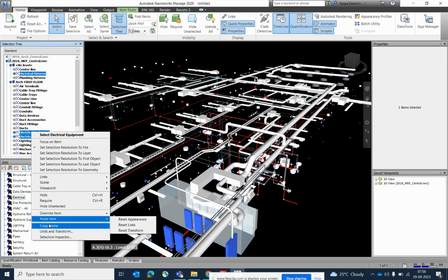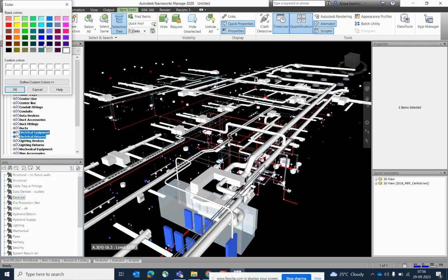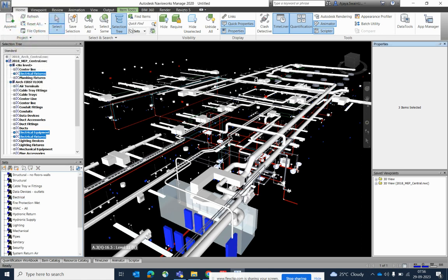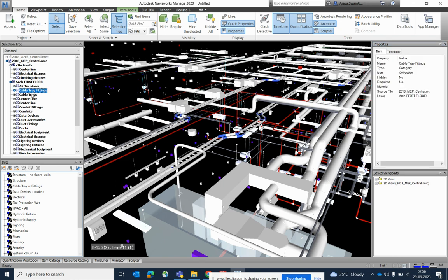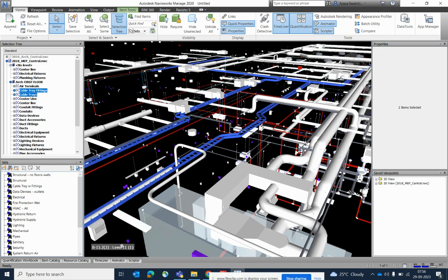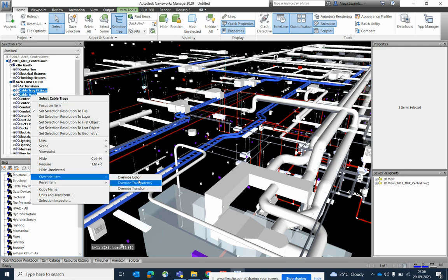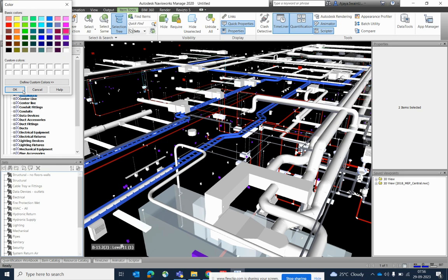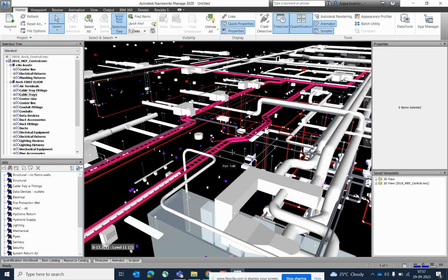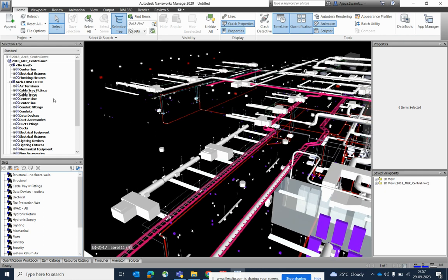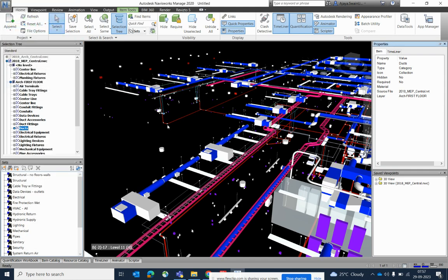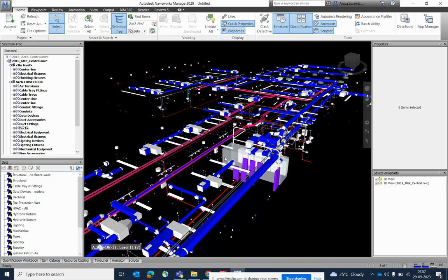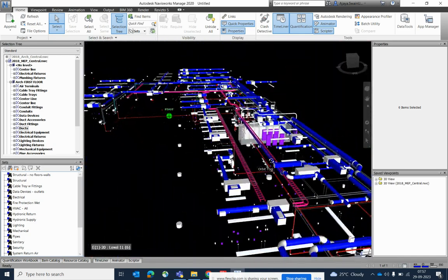You can also change the colors and override the color for each item. For example, for electrical items you can set a separate color. For cable tray you can change to another color — just select it, override the item, and select the color from here. For example, if you need to change the deck color, override that one and give the color from here.